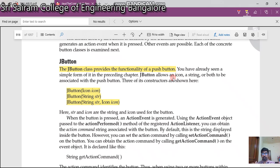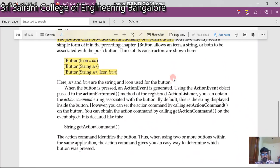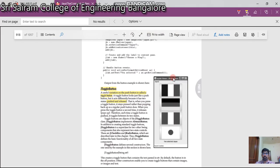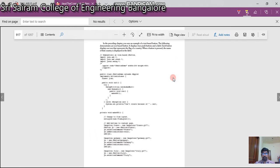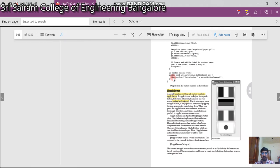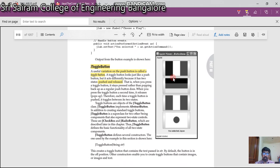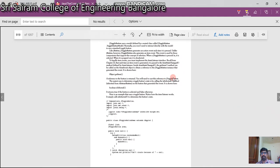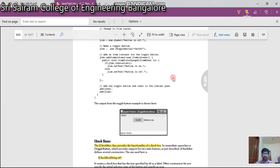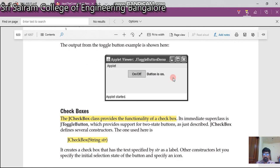JButton provides the functionality of a push button. There is a sample program to go through. Next is about toggle buttons. A toggle button is a variation of a push button which has two states: pushed and released. The current state is displayed on screen.